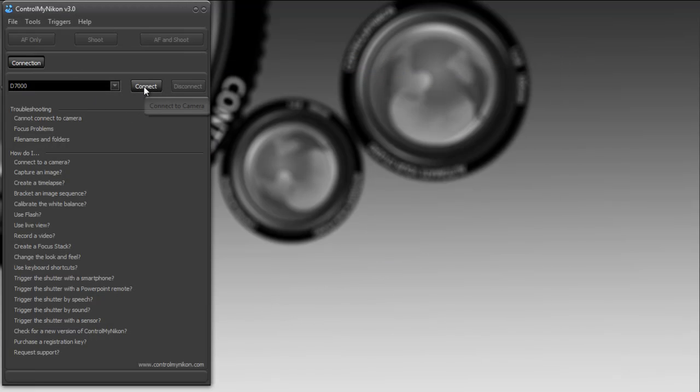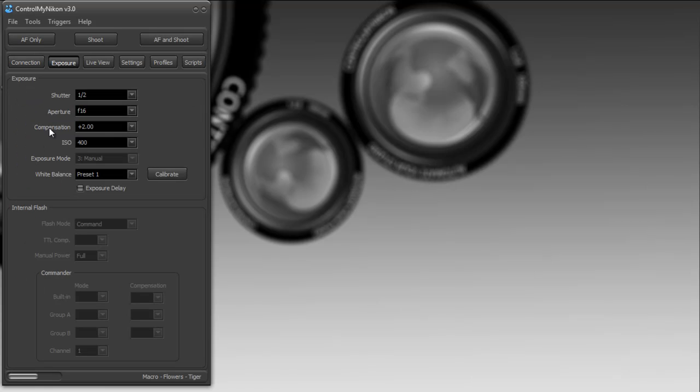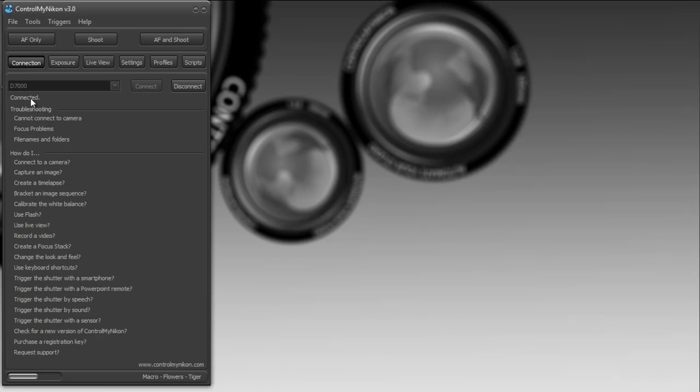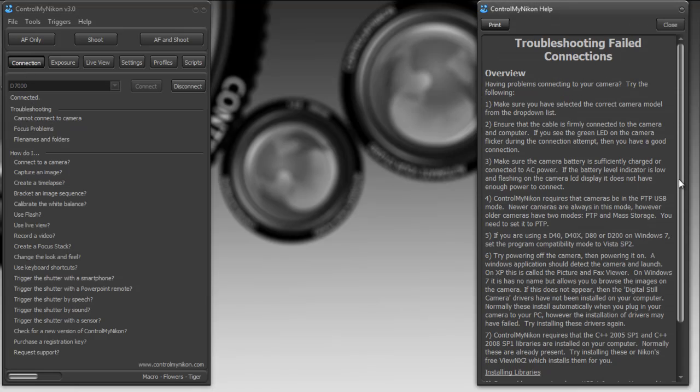So back to ControlMyNikon and I'm going to connect again. There's some hints here about connecting to your camera if you cannot connect. Let's see what else we have.